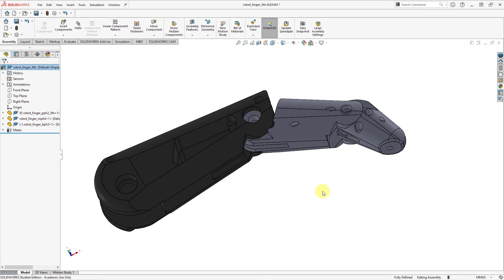In both SOLIDWORKS and Creo Parametric you can create mechanisms. Those are assemblies where you have components with degrees of freedom. They are capable of translating and/or rotating. In this video I want to show you some of the differences and similarities when you are creating assemblies with rotational degrees of freedom.